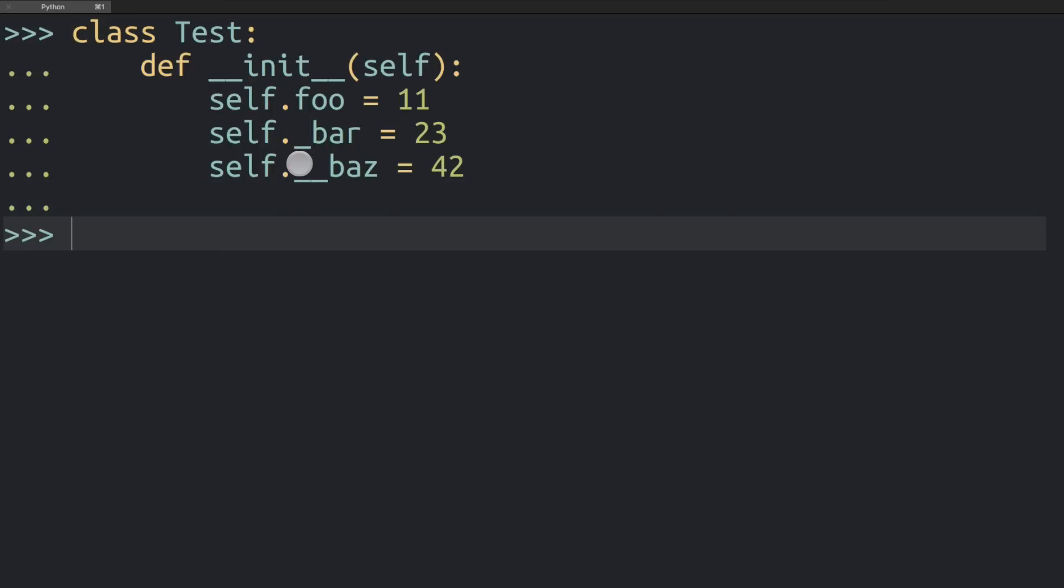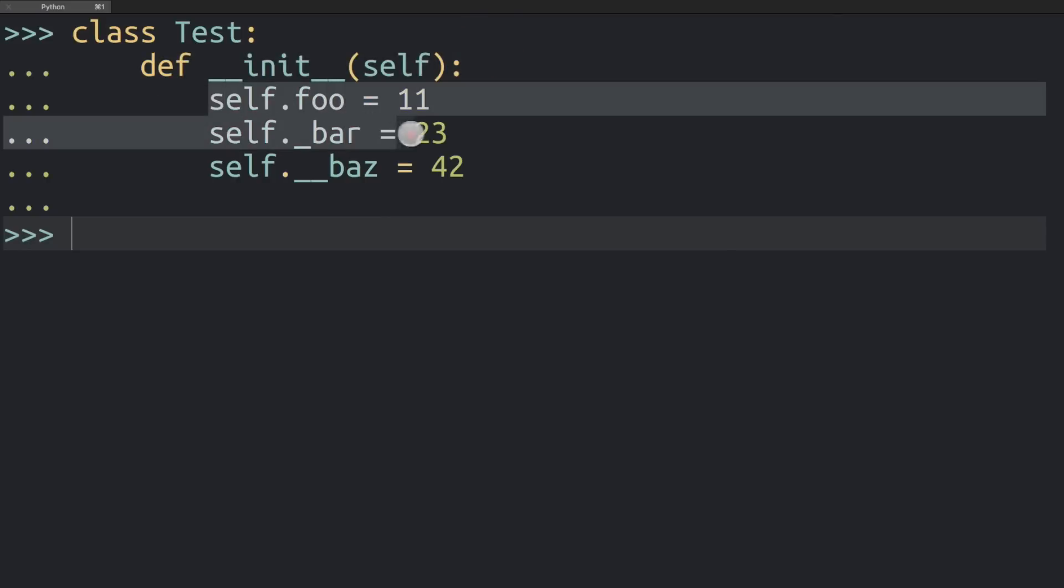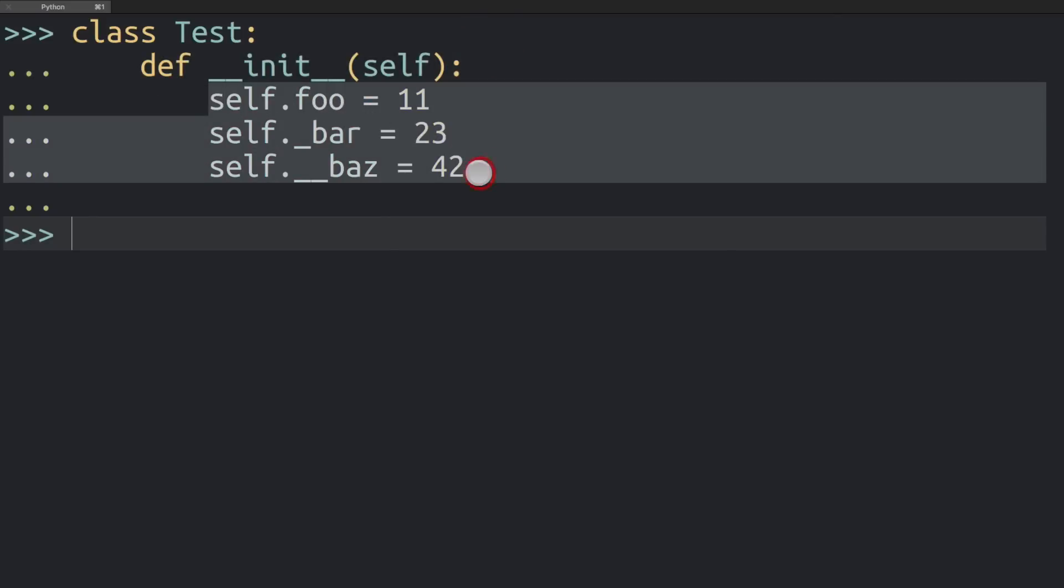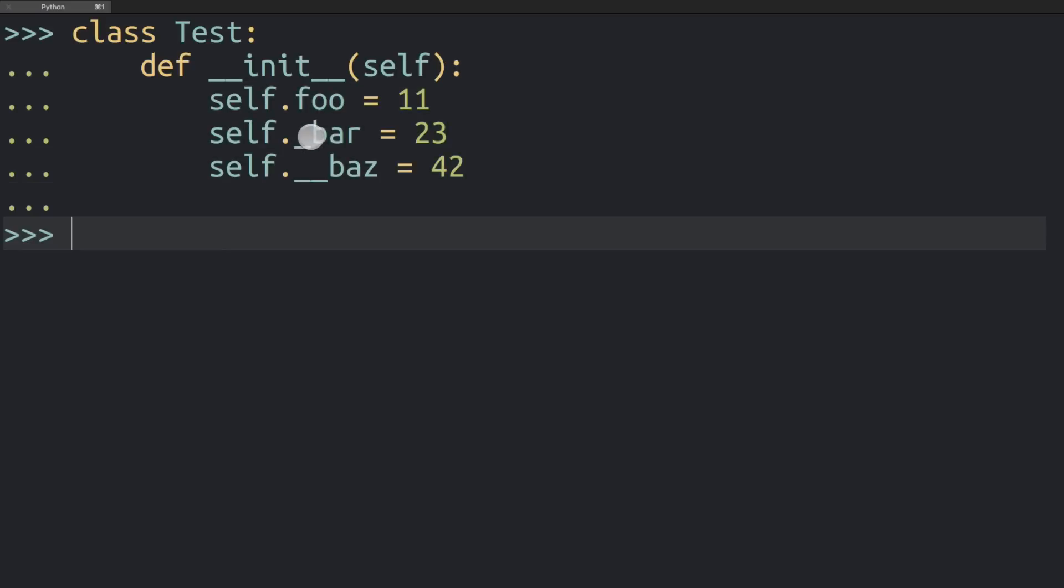So I've put together this little example class, just a bit of example code that we can play with. Here in the constructor of this class I'm creating three instance variables: the foo variable, another variable called underscore bar, and a third variable called double underscore or dunder baz.